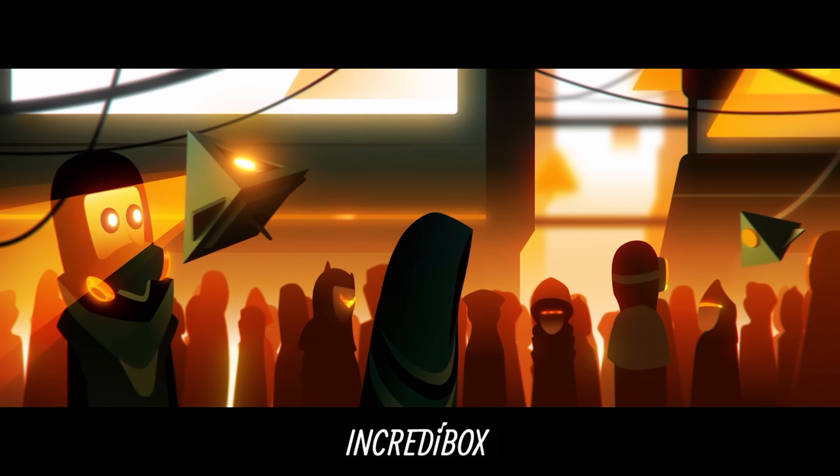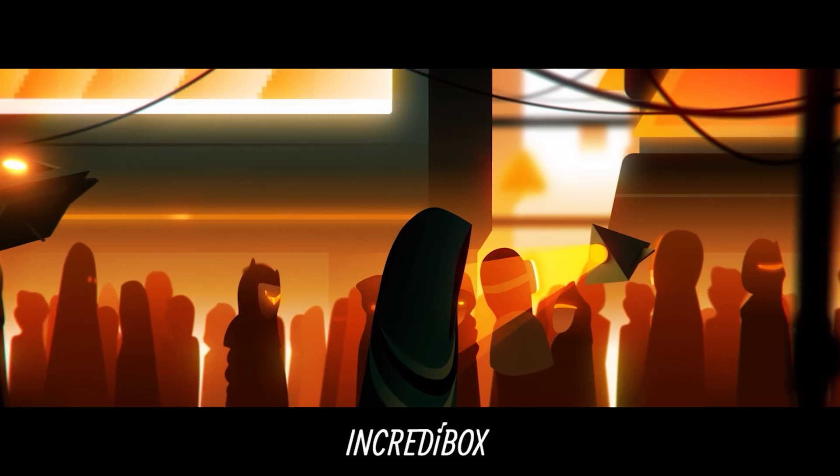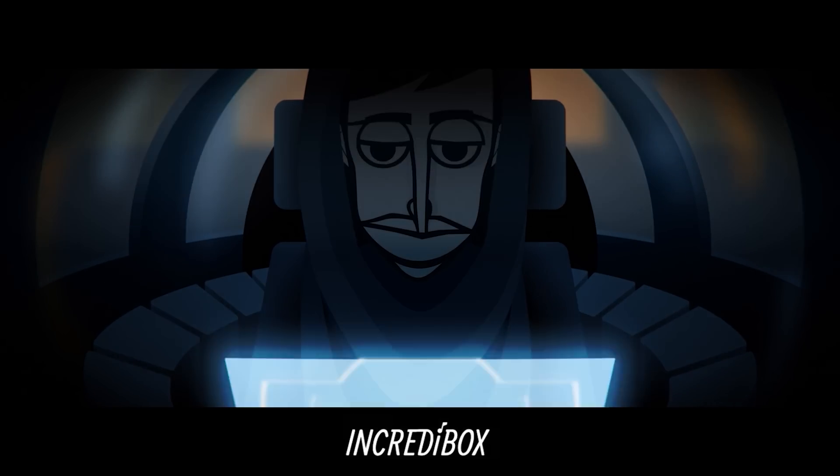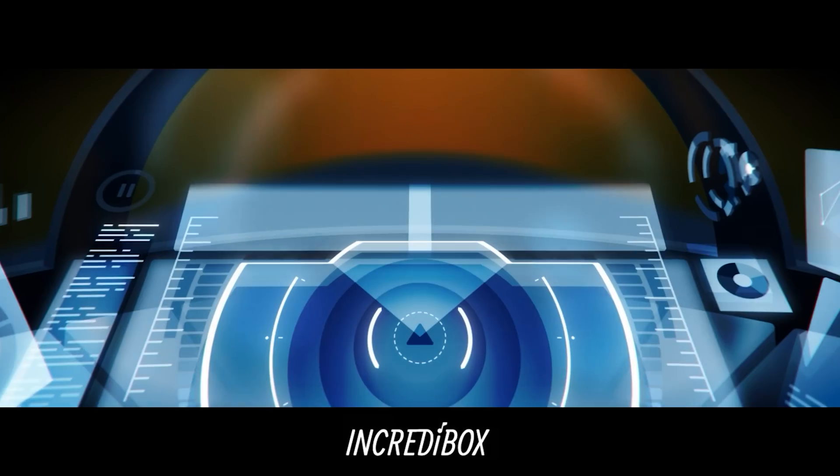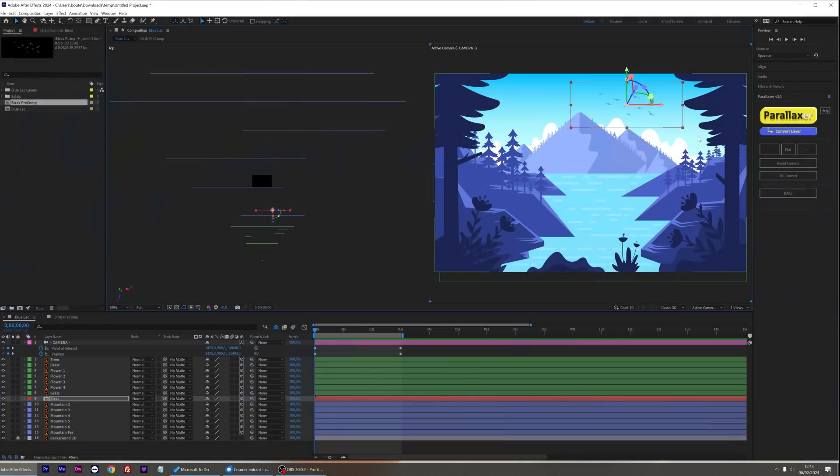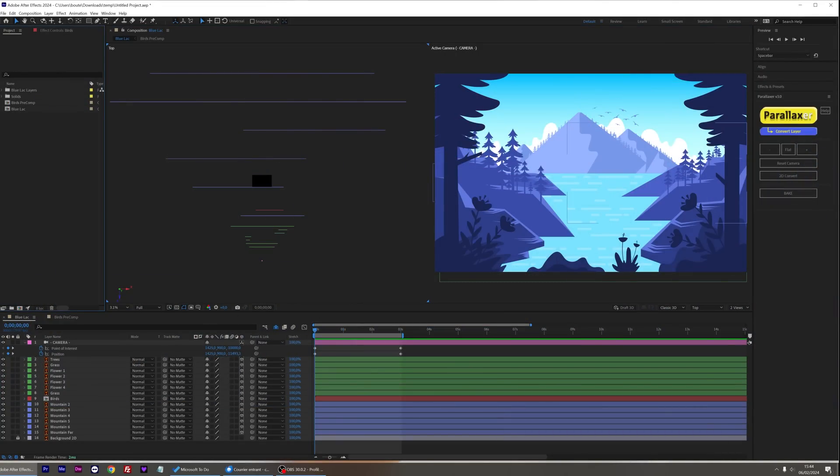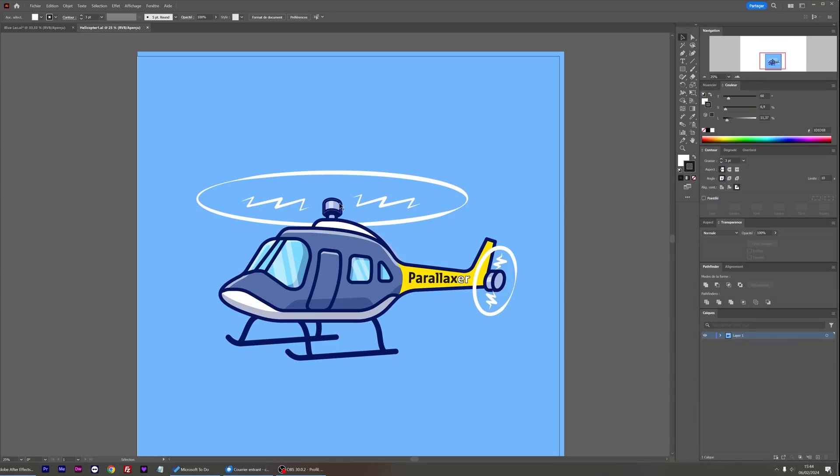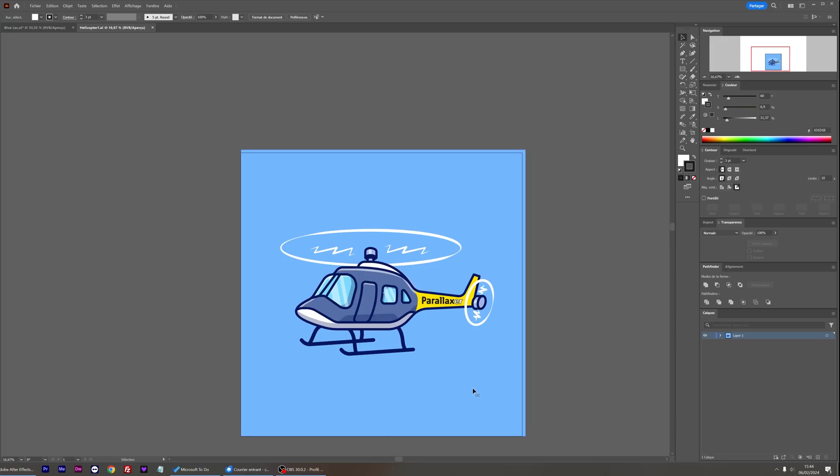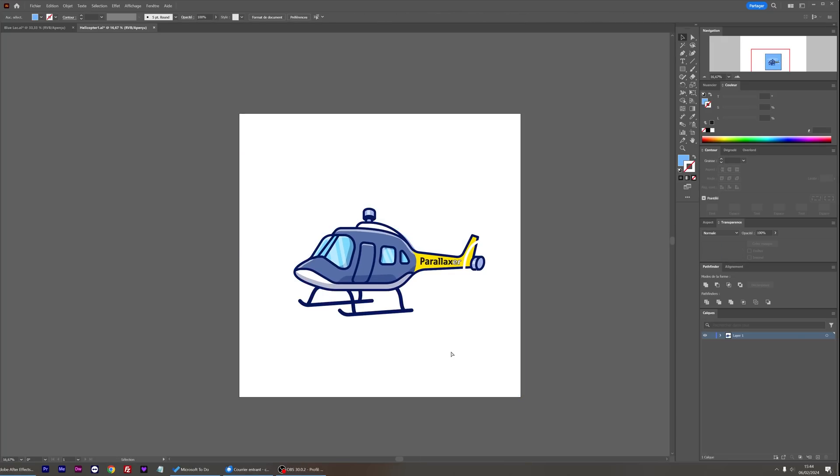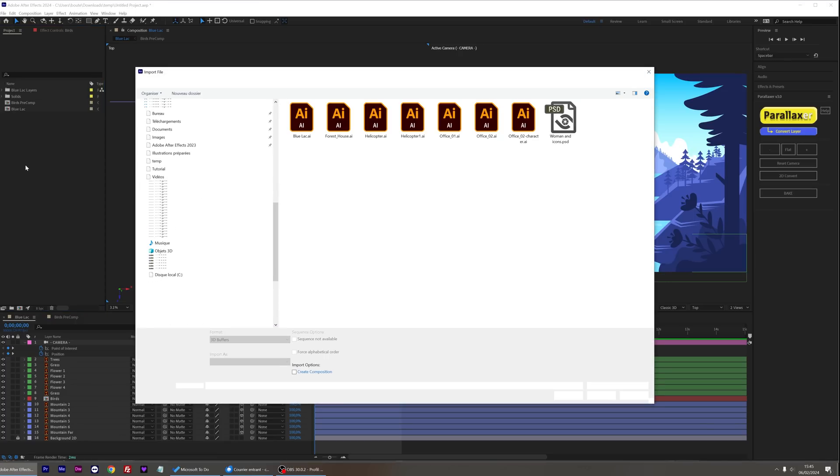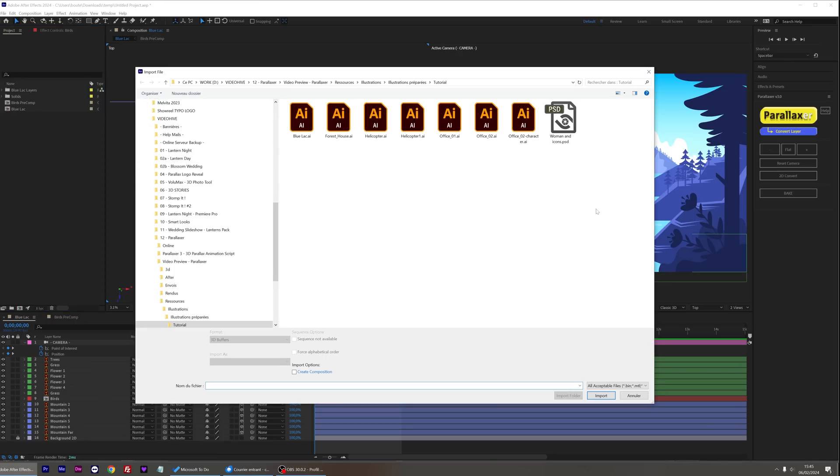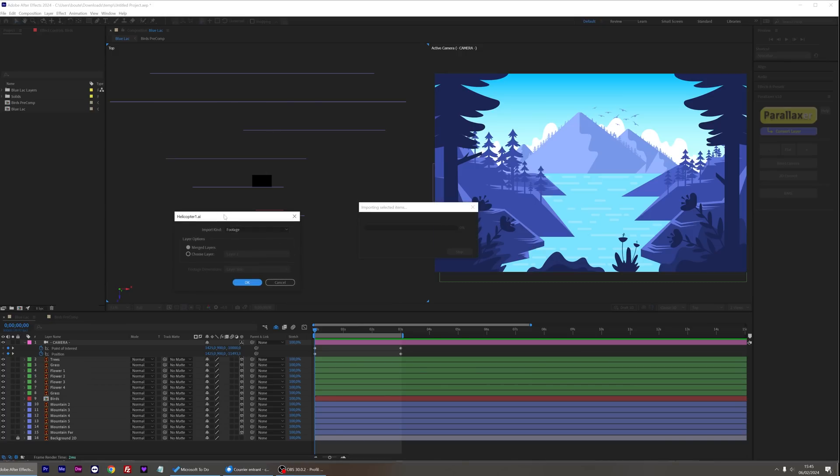The point here is to show you that you can convert one or several layers into pre-comps and animate them. But what if I forgot to import a layer or want to enrich my scene with new details and still be able to use Parallaxer on that layer for the setup? Well, in version 3, it's much more flexible. You can now add new layers, convert them with Parallaxer, even in baked scenes. It's never too late to add some details.